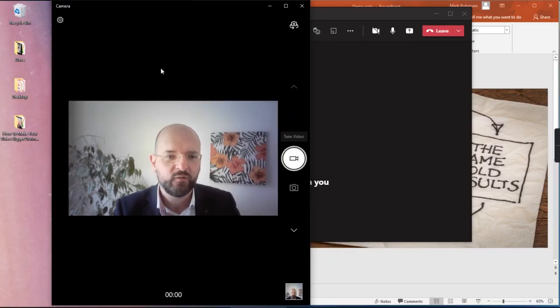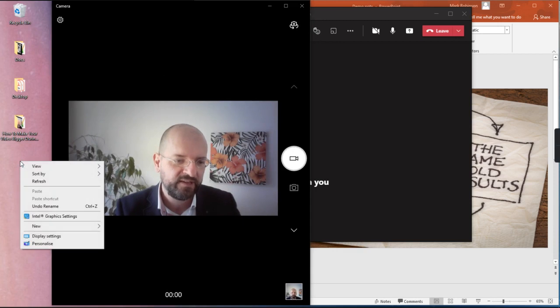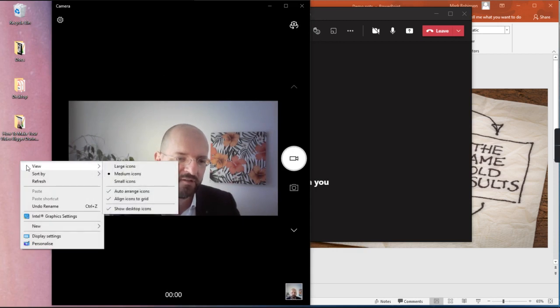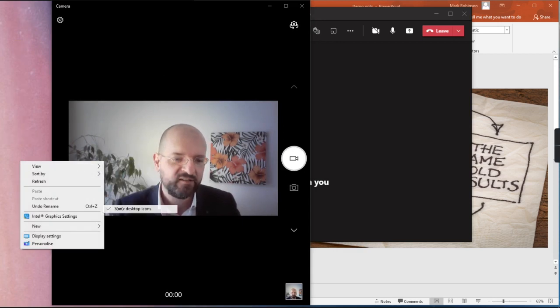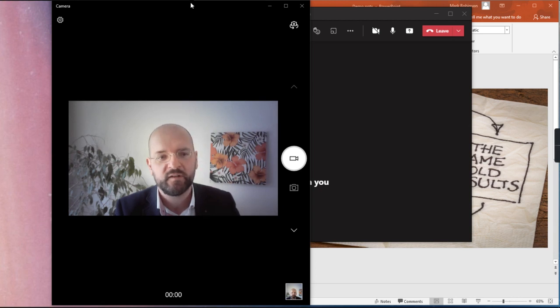Now to make this all look a little bit more professional on your desktop, if you go to View and uncheck Show Desktop Icons, then your desktop icons will disappear.